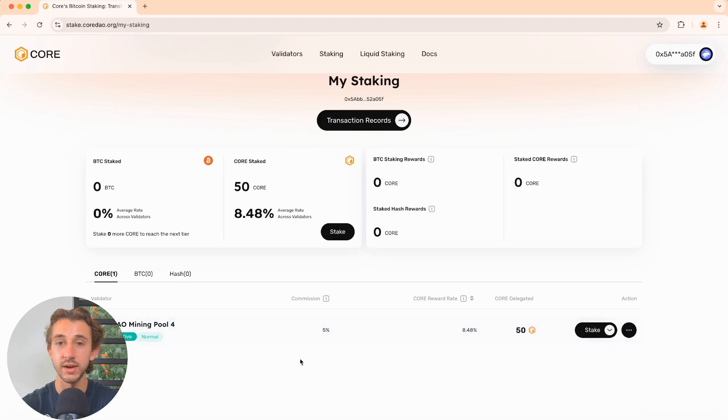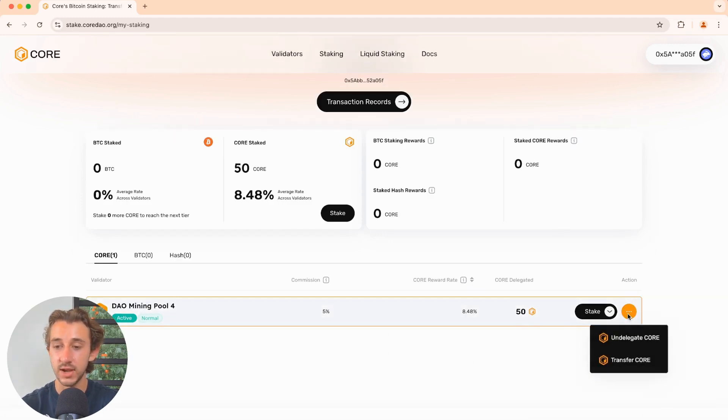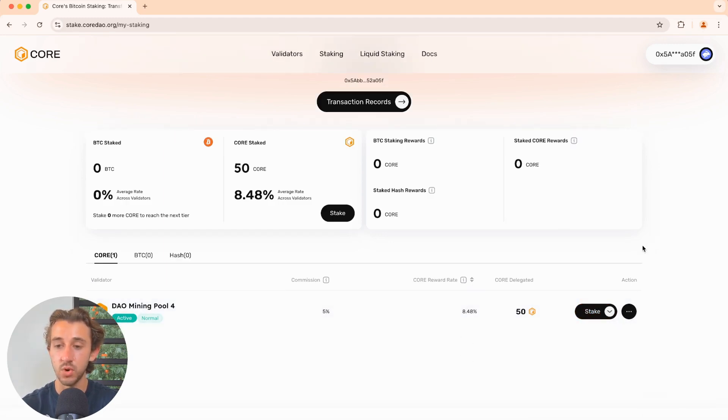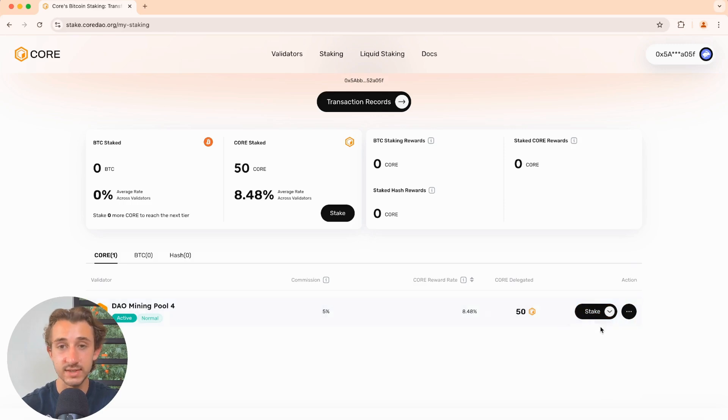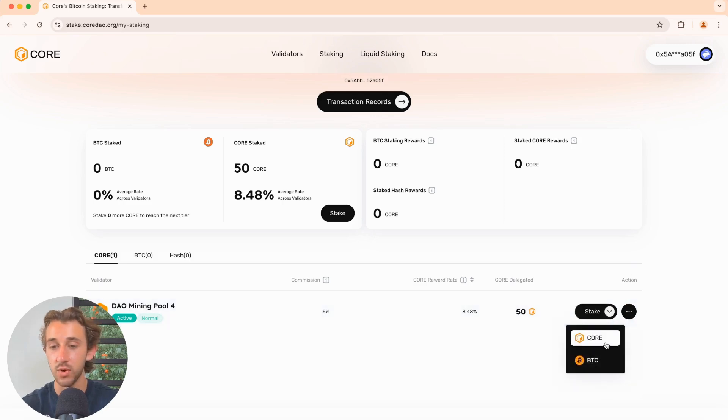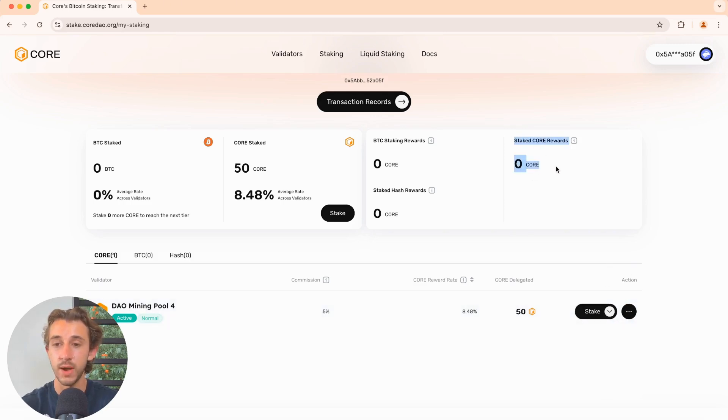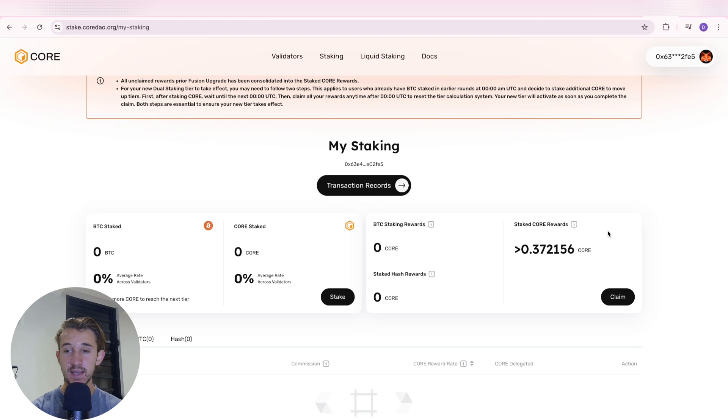Down here, you could see all the different validators you're staking to. Over here is how you can undelegate or transfer your core if you wish. Over here, you can choose to stake more core or Bitcoin. And then your rewards will pop up right over here. Once enough time has passed, just click on claim right here and accept the transaction in your wallet.